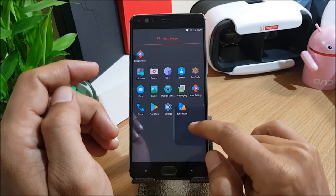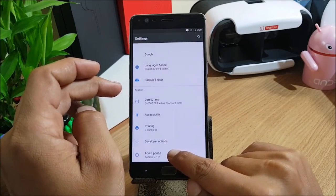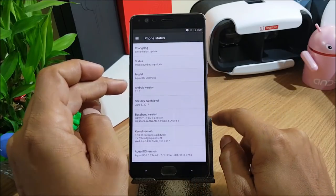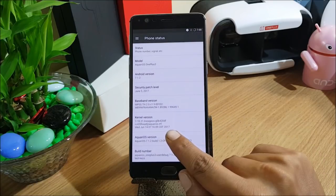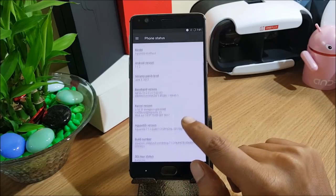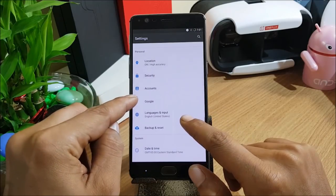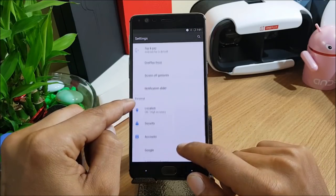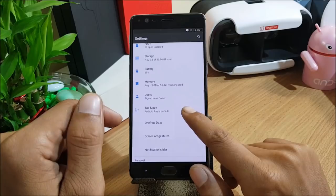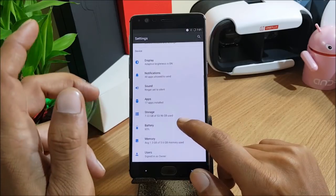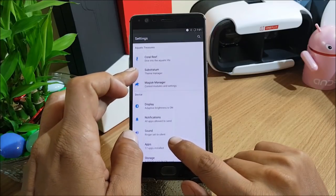We go to Settings and check what's available. Under About, the Android version is 7.1.2, the security patch is the latest — June 5th, 2017 — and the kernel is based on LineageOS. Going back, I'll show you a few things: some icons in settings are missing, like the Google icon, navigation slider, screen gestures, and OnePlus Doze mode. There appear to be some bugs — let's wait for the stable version.